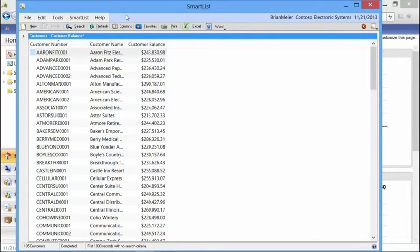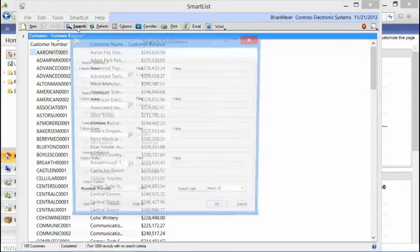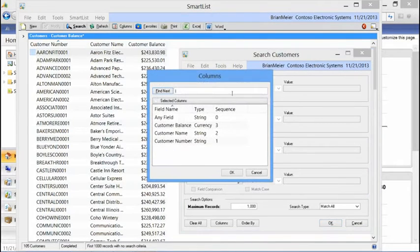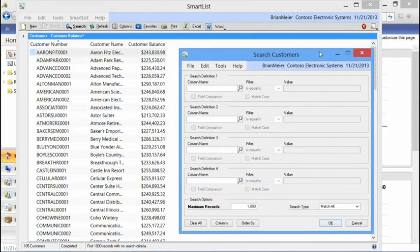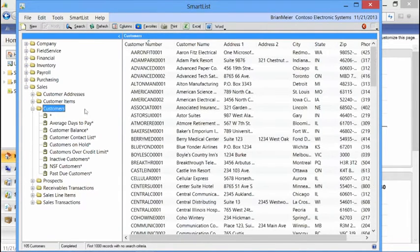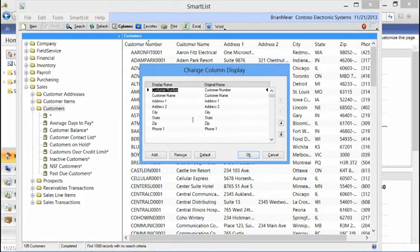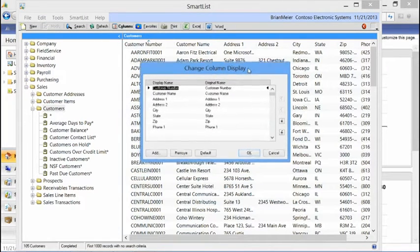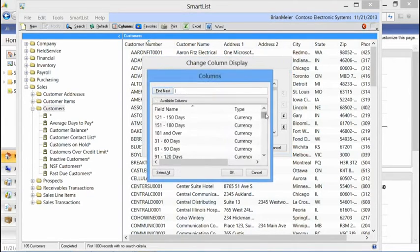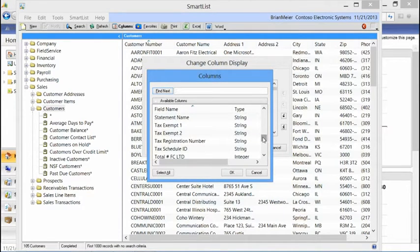The other thing we can do with the SmartList is to easily create SmartList favorites. We can also do searches on the data. We'll go to customers and look at all customer information. You can see there are quite a few more fields available. If there's information not available on the screen that you'd like to see, you can come into the Change Column Display window. In this window, you can change the order of columns and add additional columns. These columns you can add are predefined.